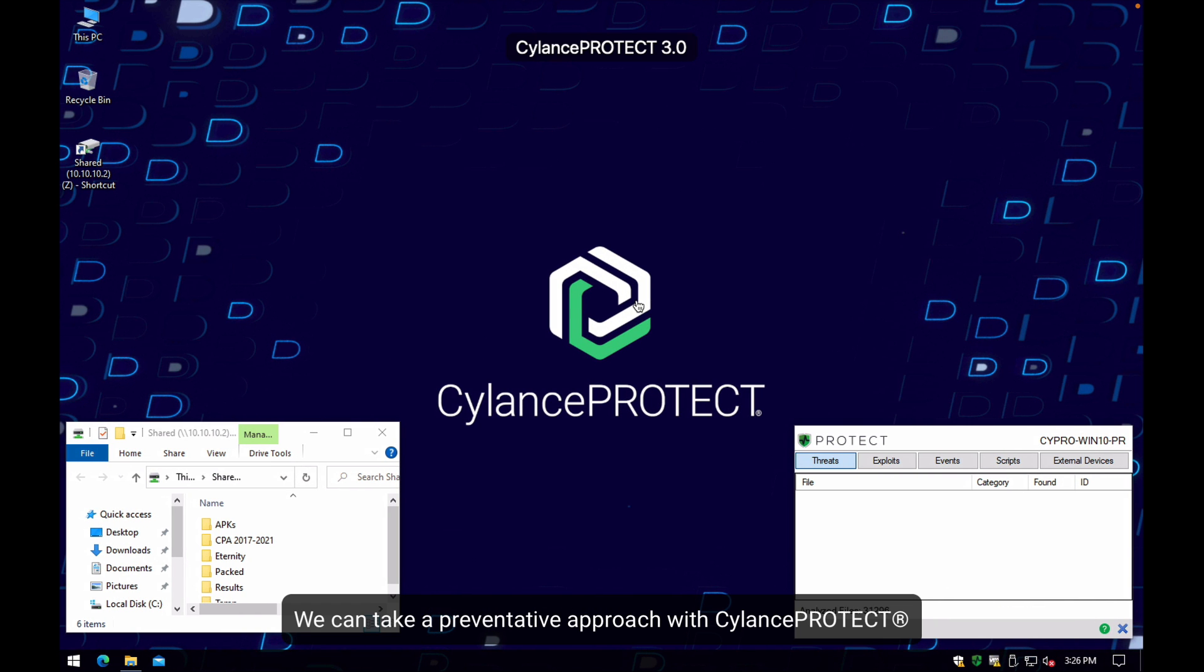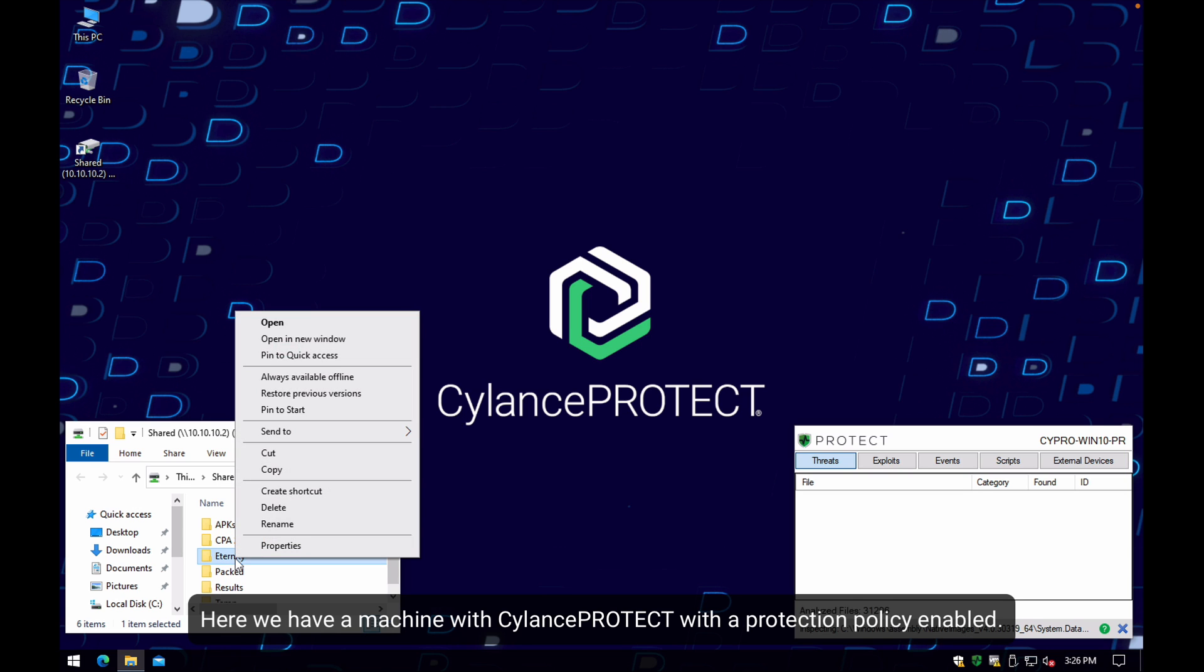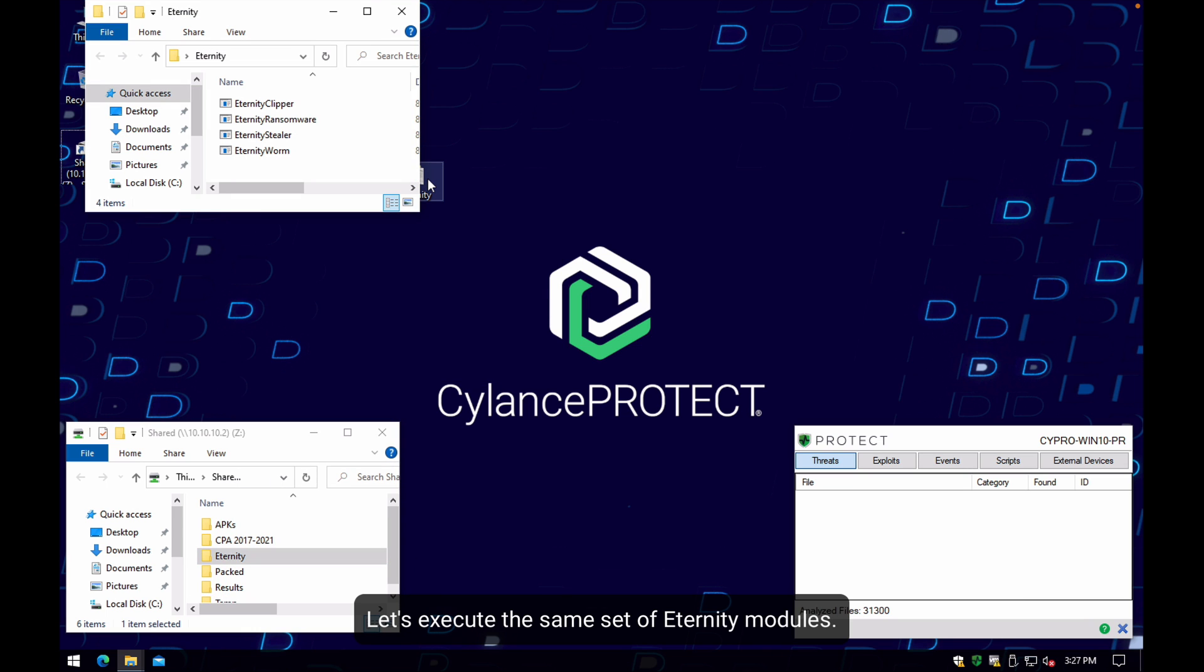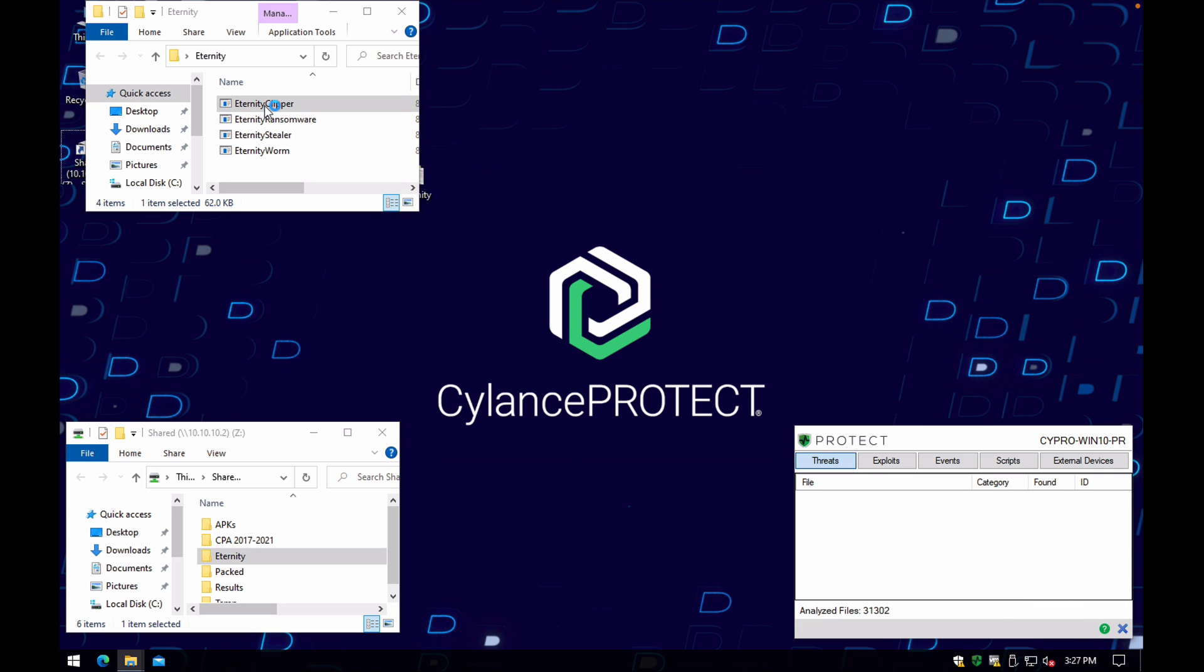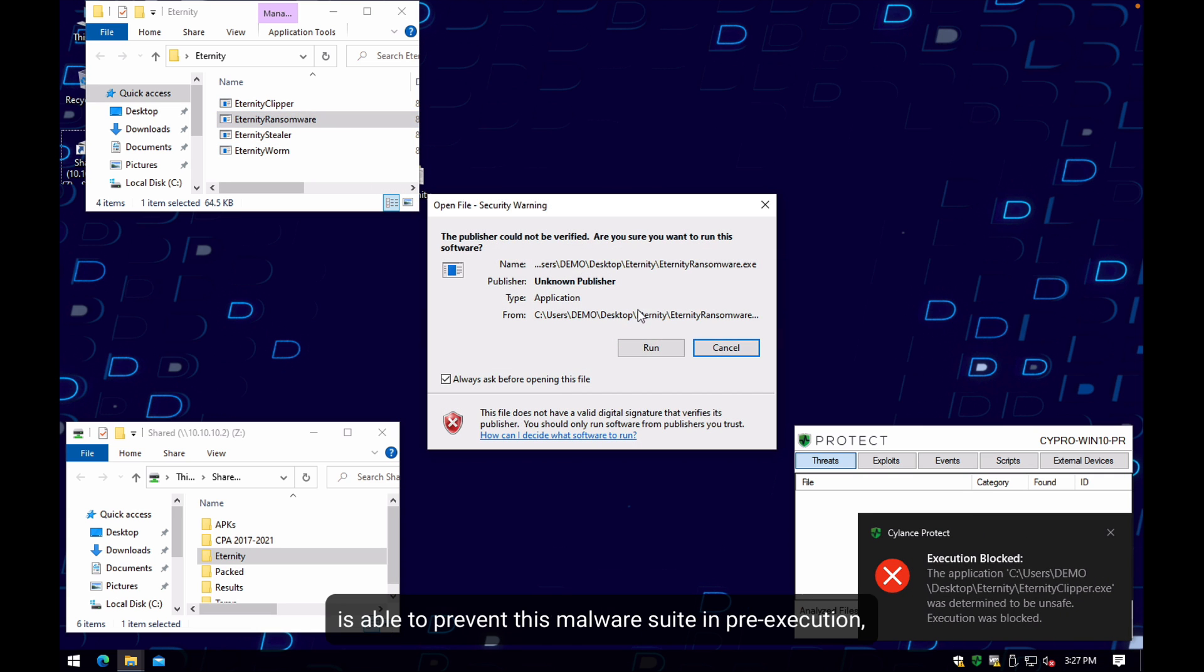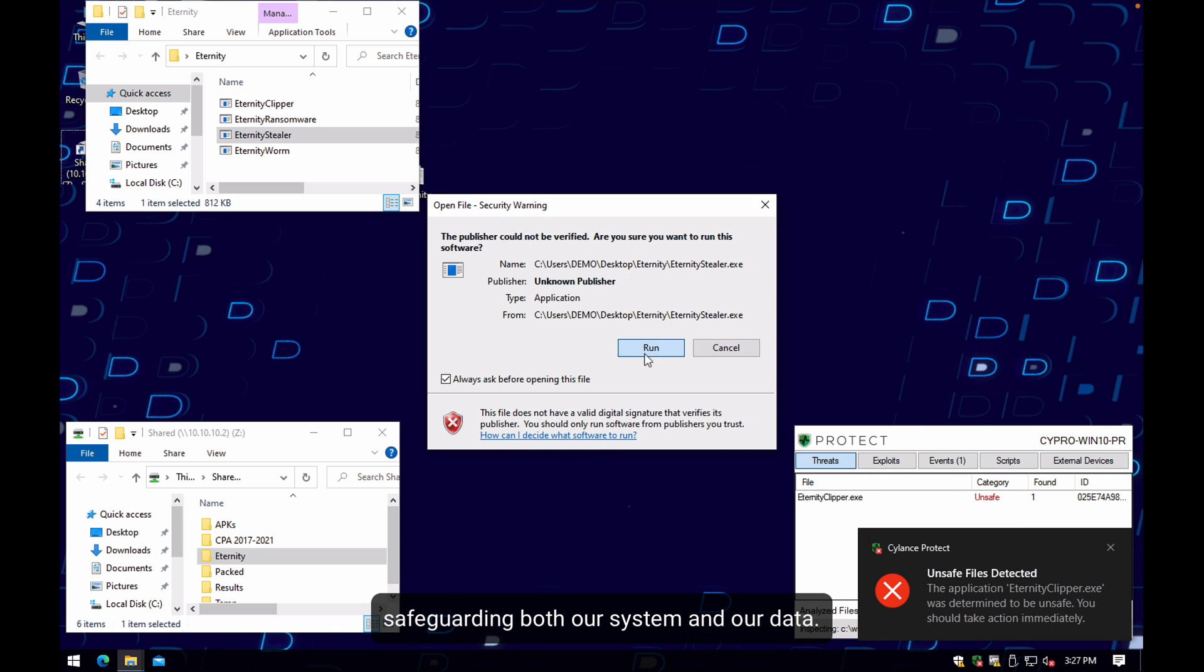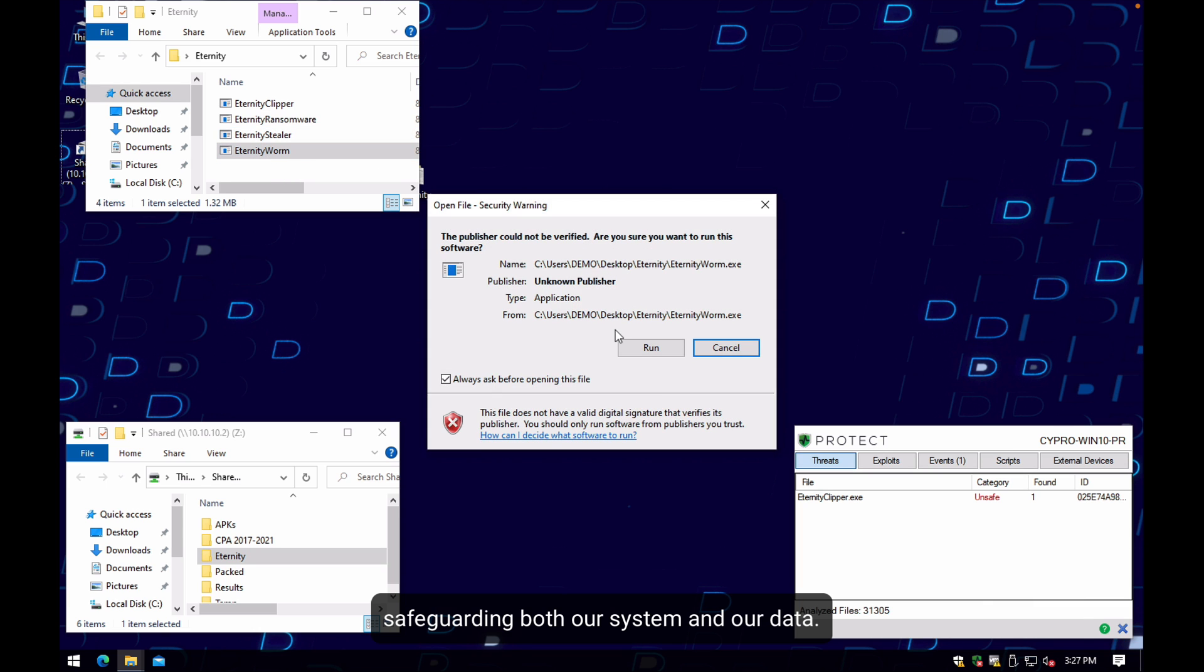We can take the preventative approach with Cylance Protect. Here we have a machine with Cylance Protect with the protection policy enabled. Let's execute the same set of modules from Eternity, but this time we will have our preventative policy in place with no internet connectivity. You can see here that Cylance Protect is able to prevent this malware in pre-execution, safeguarding both our system and our data.